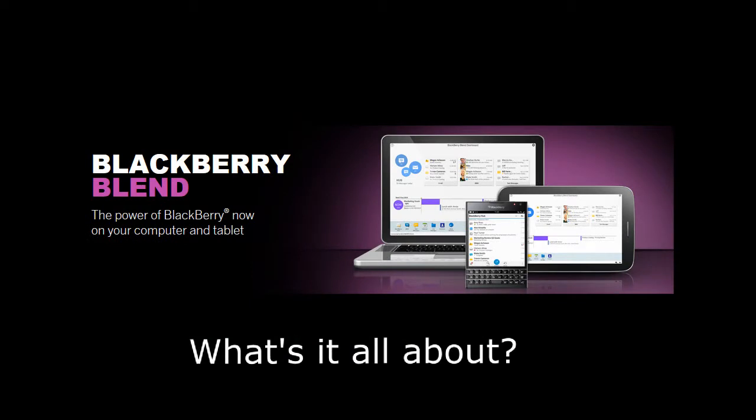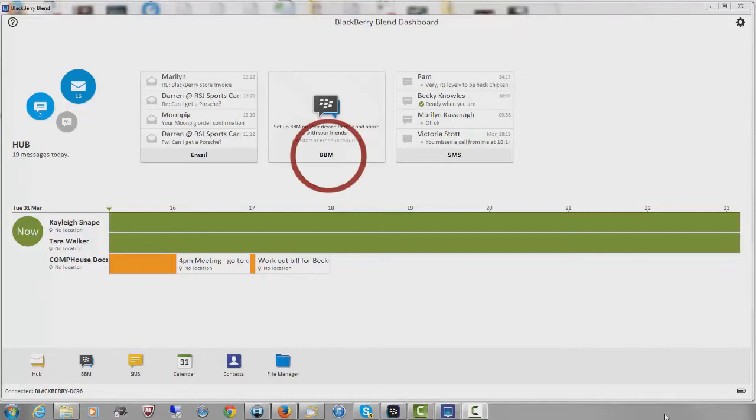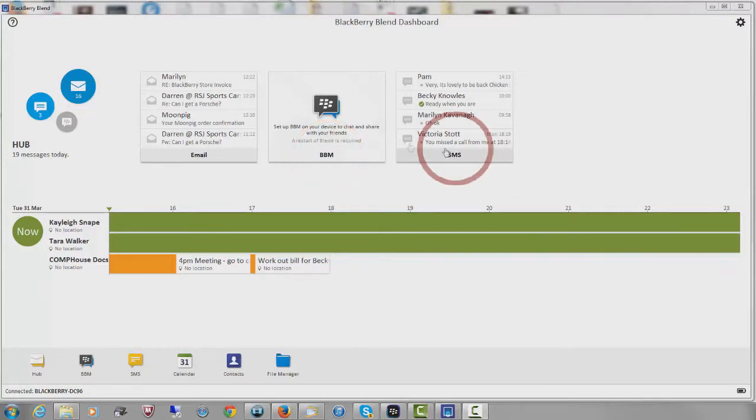Hi, welcome to BlackBerry Store. In this short video I want to show you just a few aspects of BlackBerry Blend, particularly the two main parts that I use which I find really convenient. The first one is the BBM and SMS service, and the second one is the file manager.